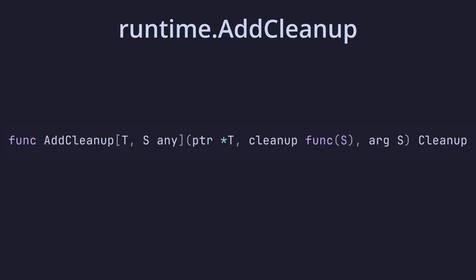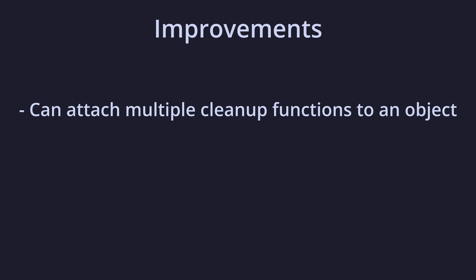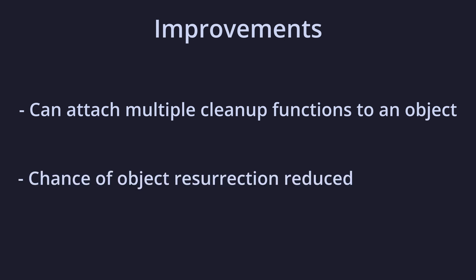Go 1.24 adds the add cleanup function to the runtime library with the recommendation that all new code use it in place of set finalizer. Add cleanup behaves the same way as set finalizer by being attached to an object and running after the garbage collector runs, but with some notable improvements over set finalizer. Multiple cleanup functions can be attached to a single object, allowing you to split the cleanup of different resources into different functions, and the chances of an object being resurrected are reduced since add cleanup takes both the pointer and the underlying resource as arguments and panics if they are the same.